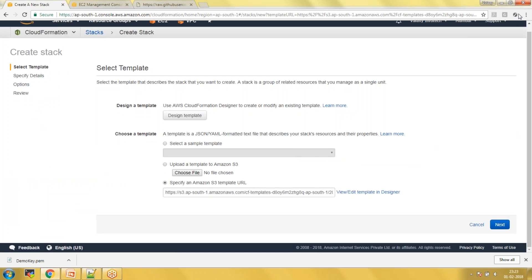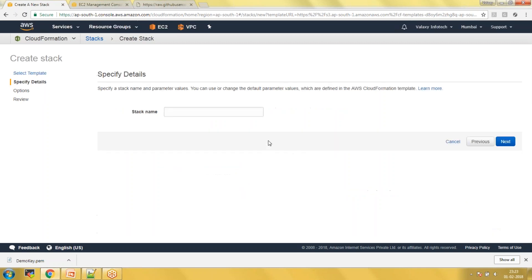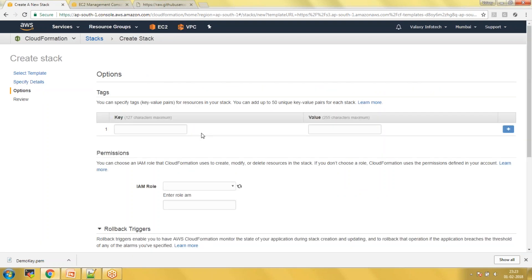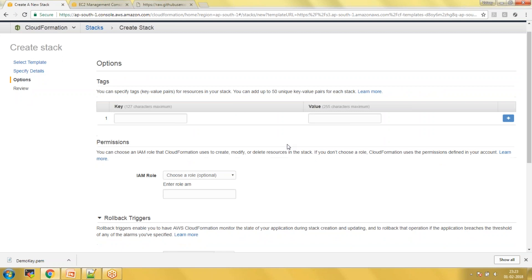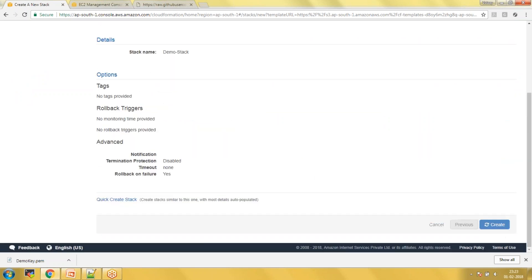Now we are creating the stack. When creating a stack, the template must be stored in AWS itself, so it will automatically create an S3 bucket and upload the CloudFormation template there — you can view it in your S3 bucket afterward. I'm giving the stack the name 'demo stack', skipping the other options, and clicking Next and Create Stack.